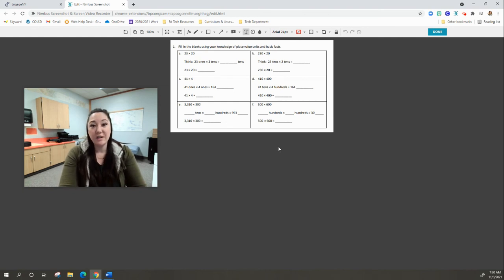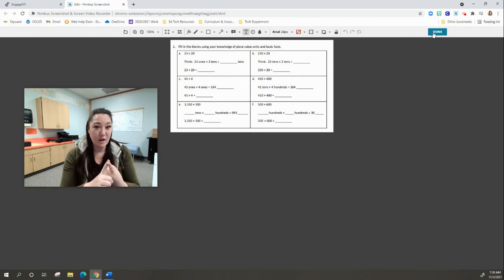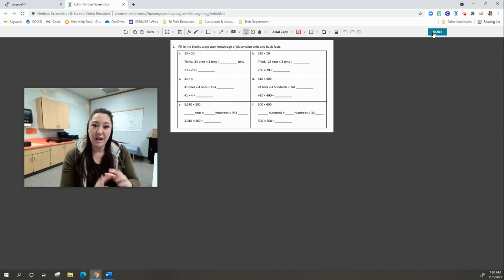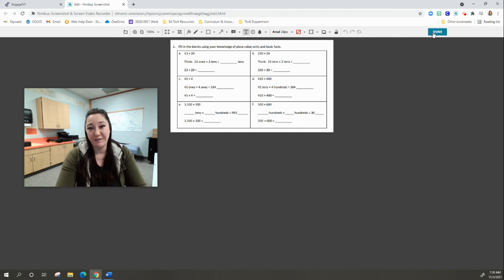When you are done with this, all you have to do is press Done, and it saves it as a capture. You can download it, put it on your Google Drive, or share it in your Google Classroom, however you see fit.